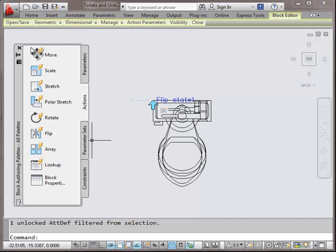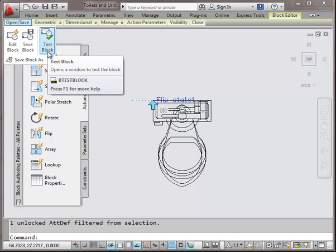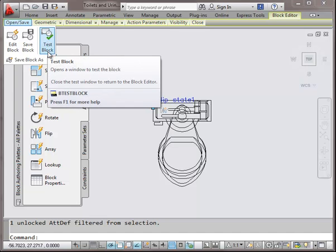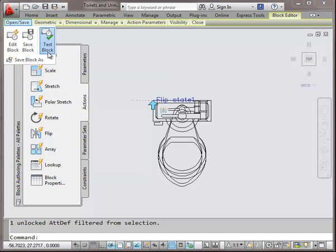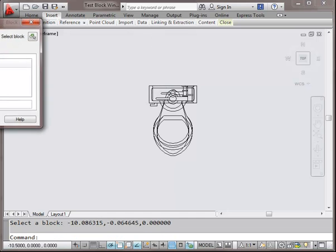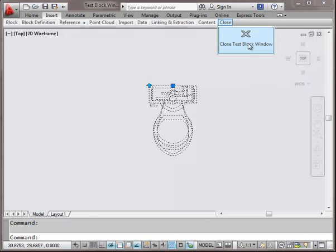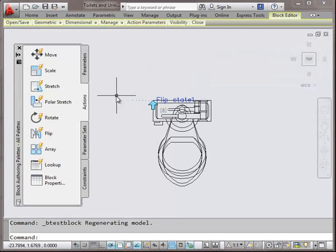What I can do now is actually test what I've got going on before I get too far along in the process. I'll hit Test — you'll see that I can easily flip back and forth. We're good to go. I'll close out of the test block window and I'm back where I was.